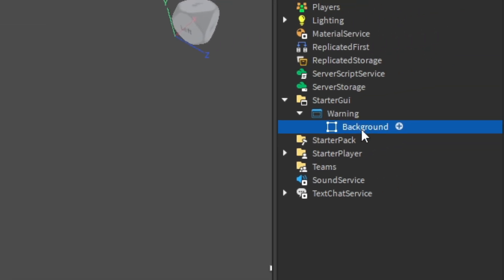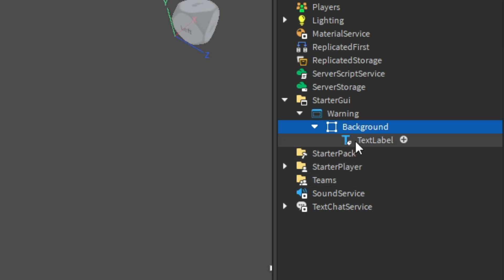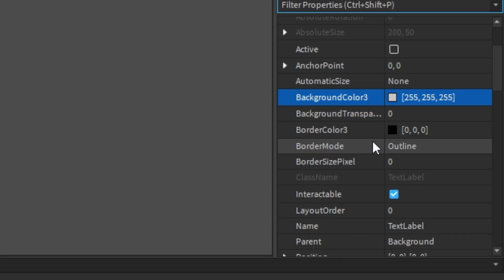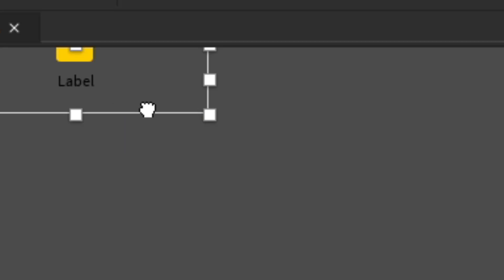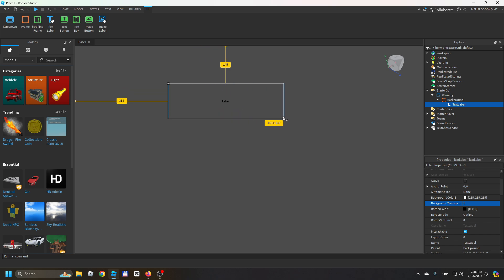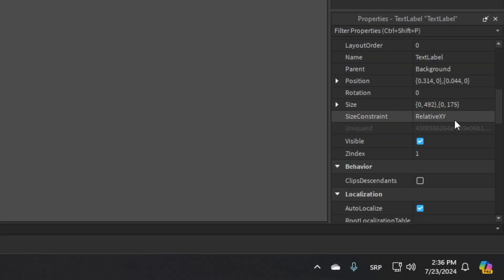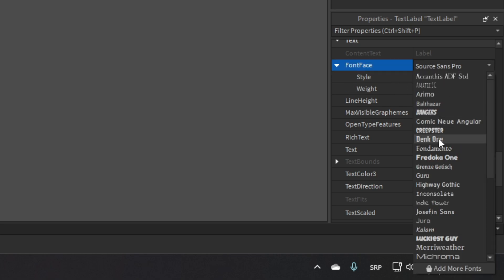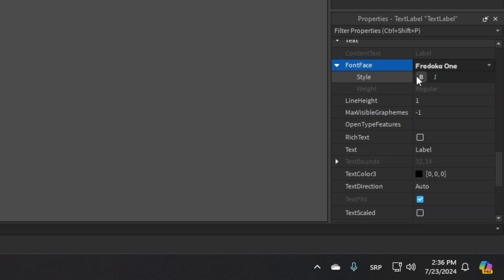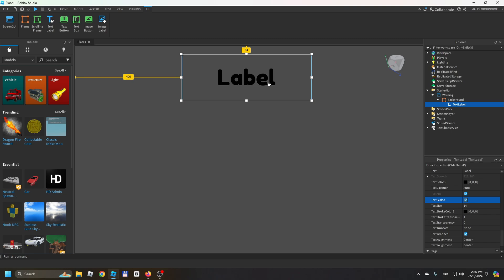Set the background color to a gray. Now insert a TextLabel inside the Background frame. In the properties, set the background transparency to fully transparent. Then size it and scroll down to find the Text section. Change the font — you can customize it — and then enable TextScaled.